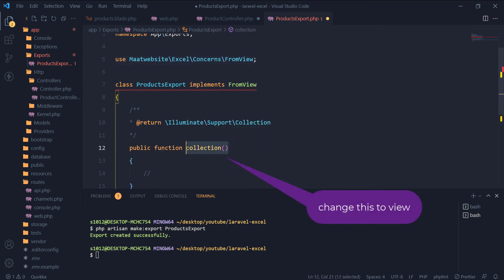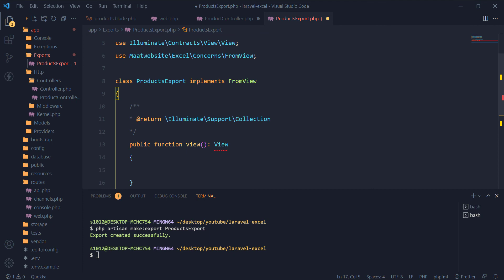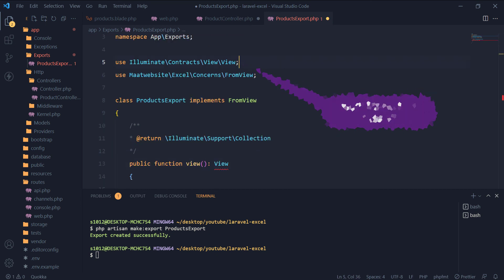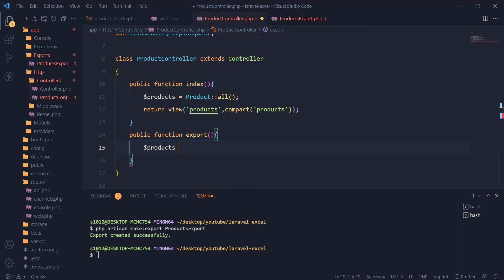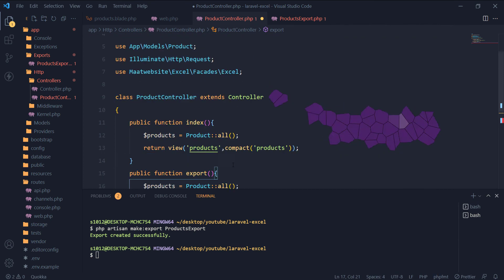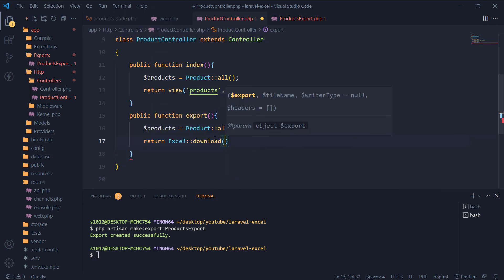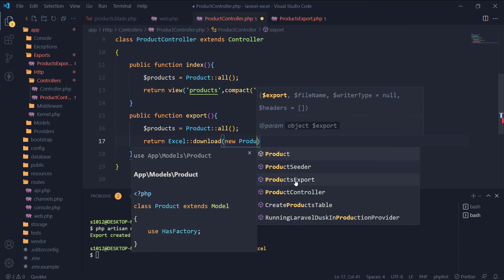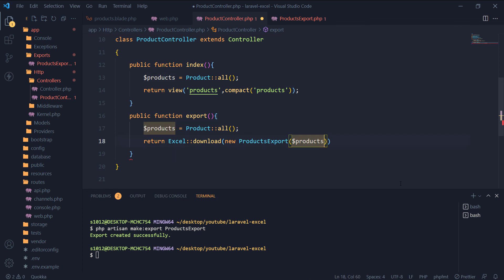Instead of collection, we now need to have a method named view that returns a view. In the products controller, let's get all the products from the database and return an Excel file. We will use our products export class constructor that receives the products. We will create a constructor in the products export later. Also, the downloaded Excel will have a name of products.xlsx.